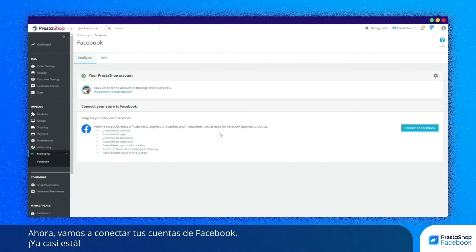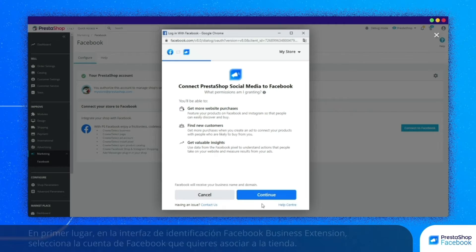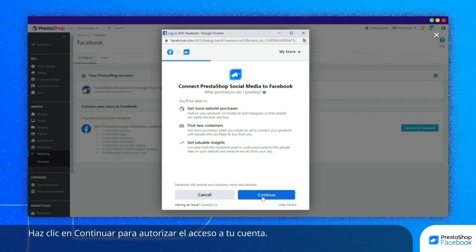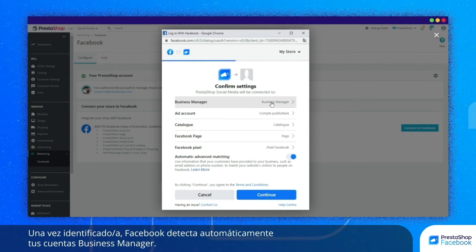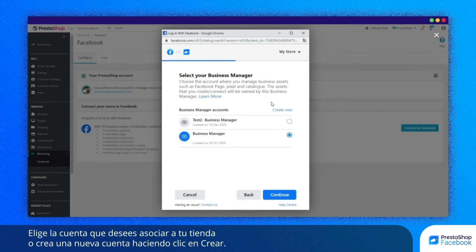Now let's connect your Facebook accounts. Choose the Facebook account you would like to link to your store on the Facebook Business Extension login interface. Click on Continue to allow access to your account. Once you have been identified, Facebook automatically detects your Business Manager accounts. These are accounts that you can use to manage your Facebook page, your catalog and your pixel.